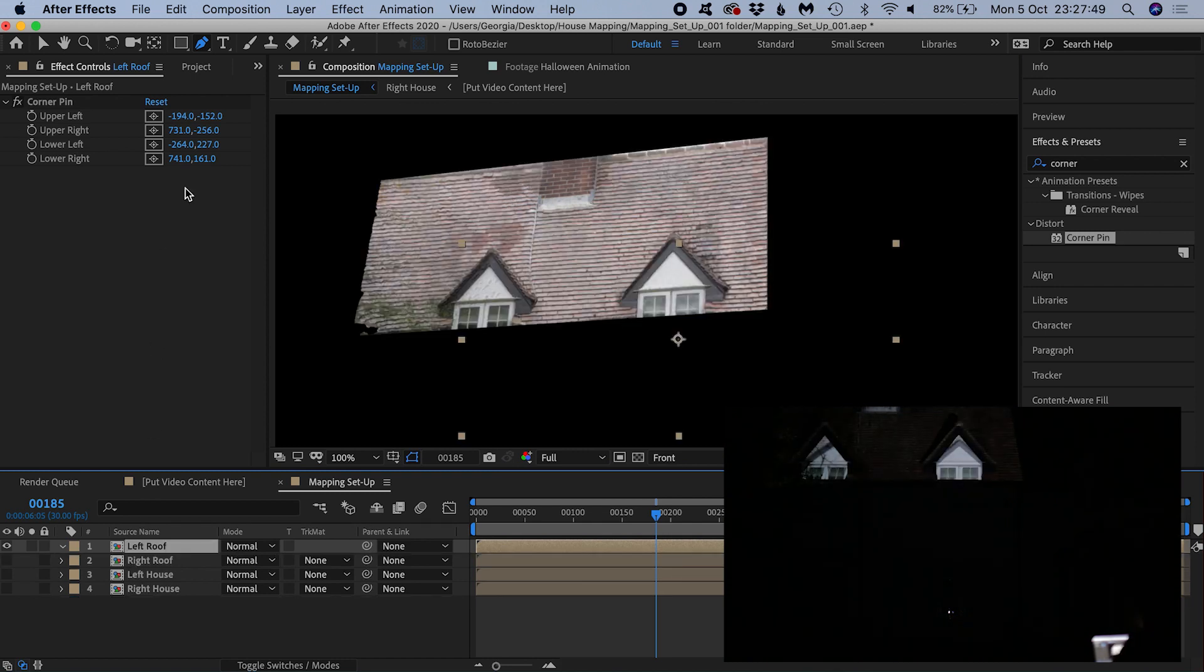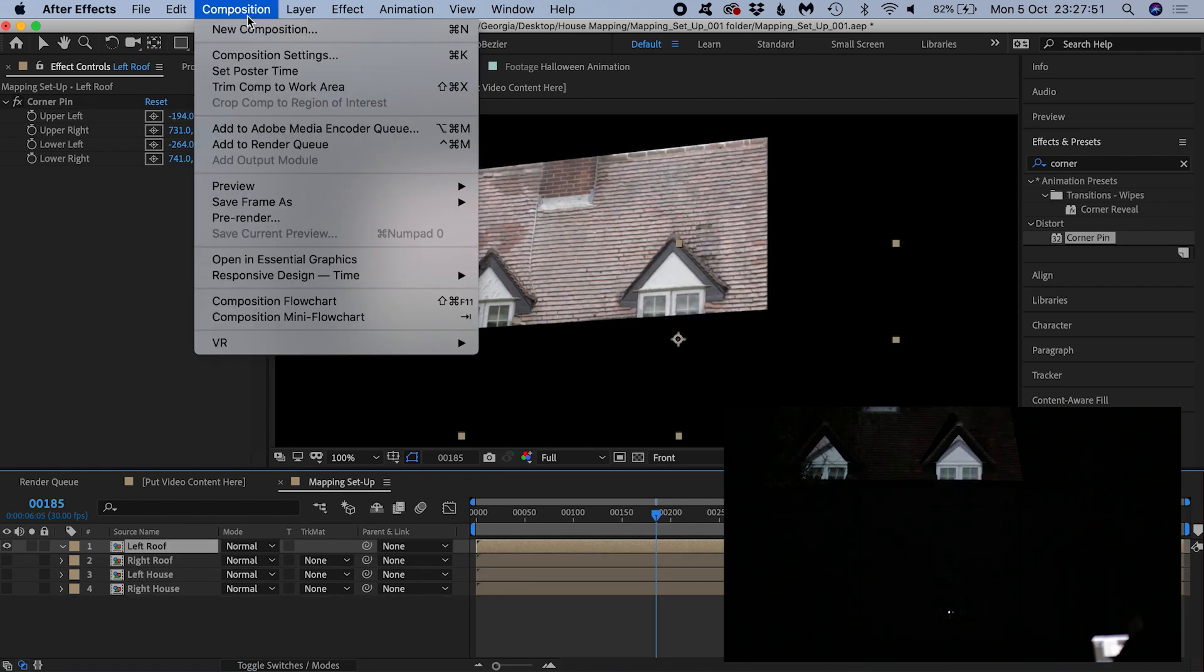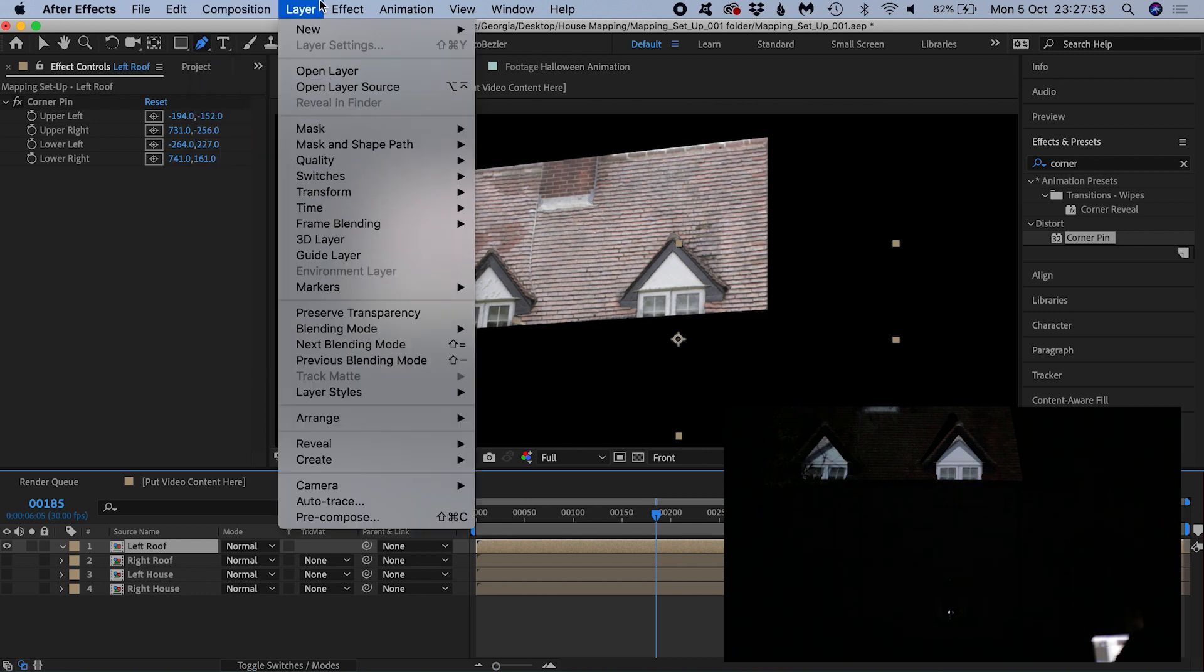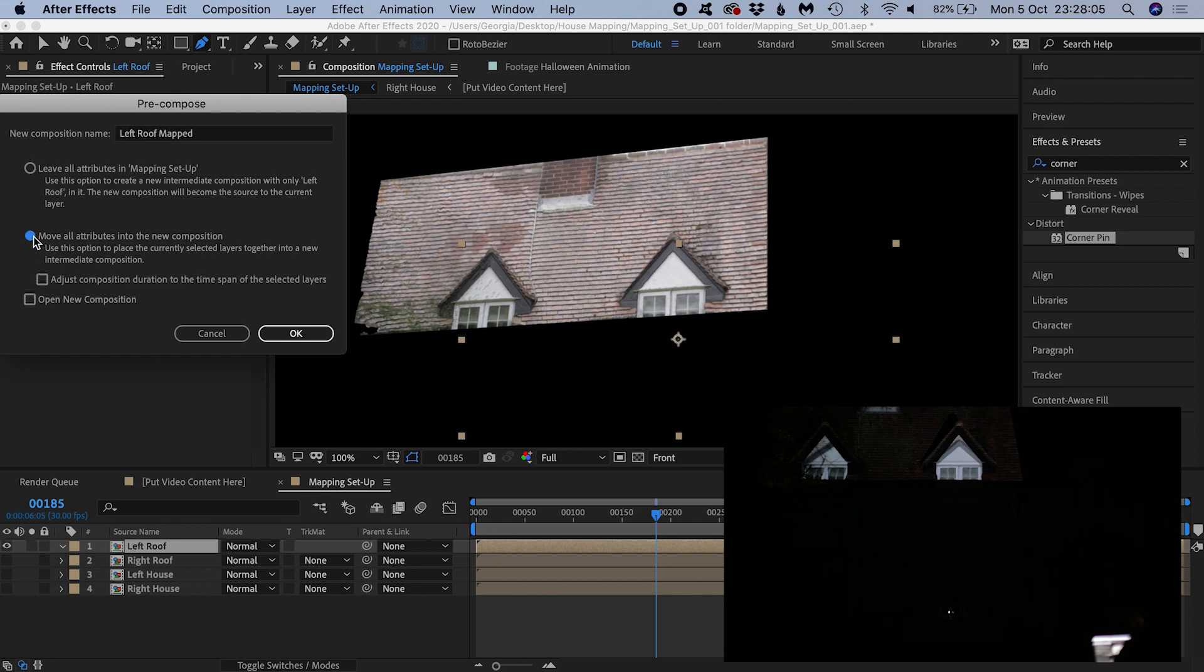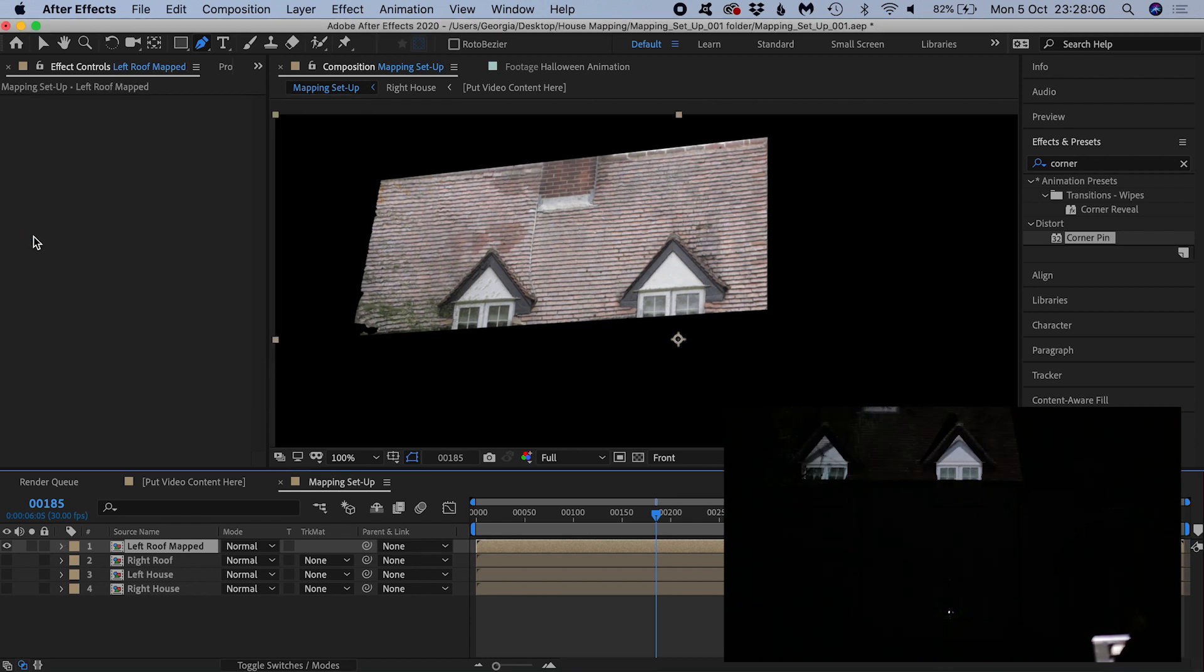So once we're happy with our corner pinning, we can now pre-compose this layer so that the corner pinnings get nested inside. It's important that you move all attributes into a new composition for this to happen.